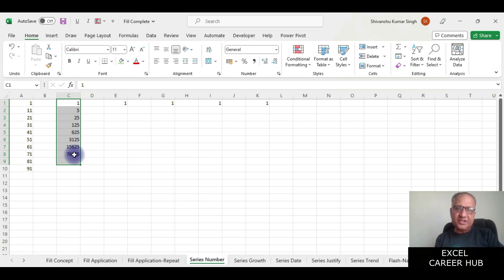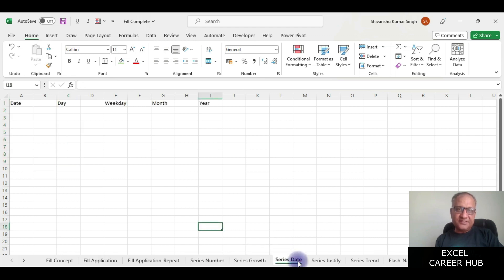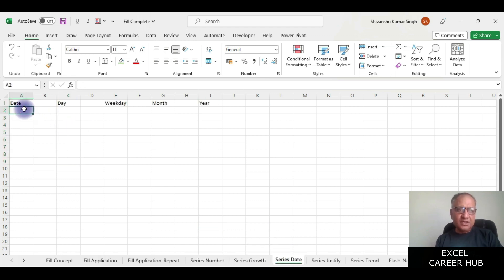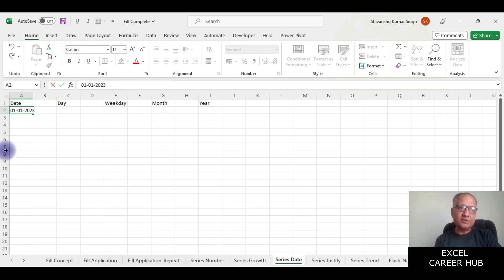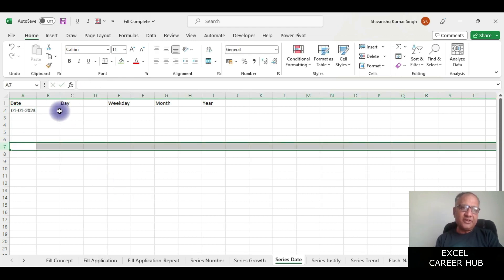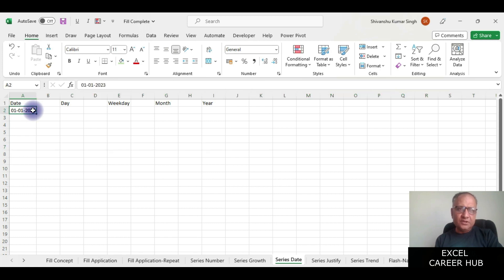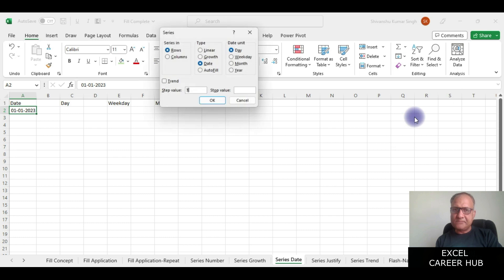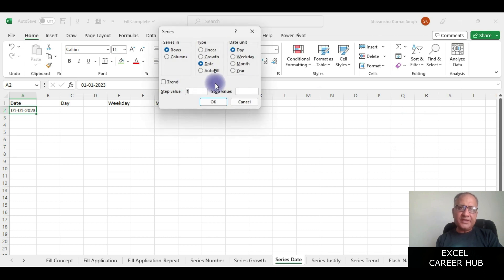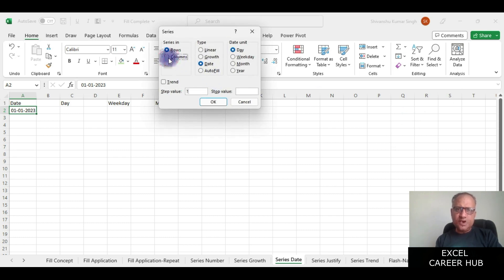Now we'll look at some date series here. Let me give a date 1st January 2023. I've given a date here, now I go to the series option and I click on the series.